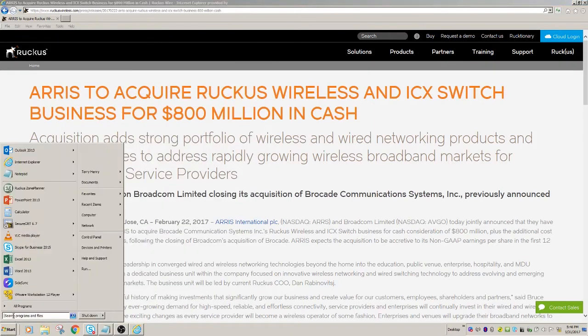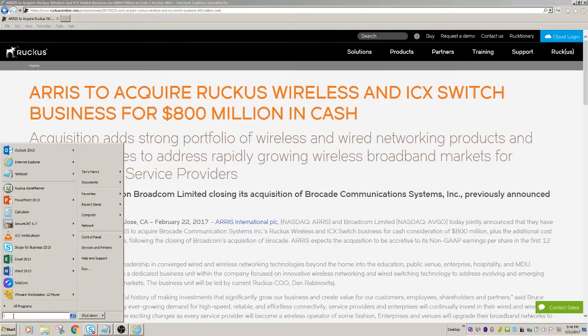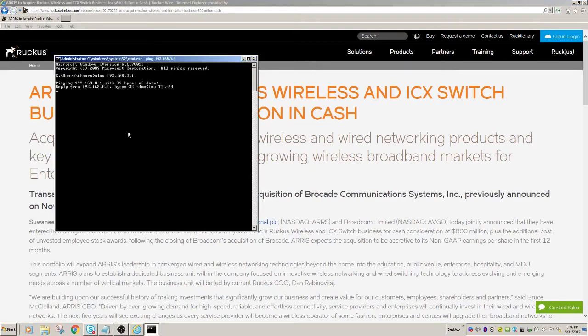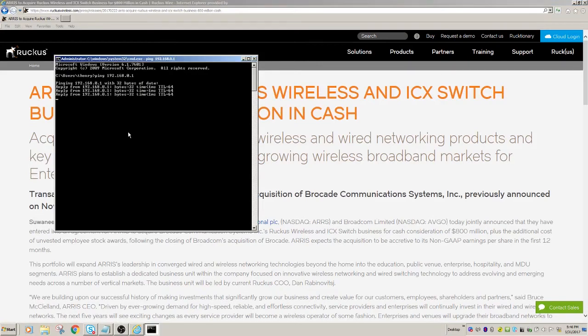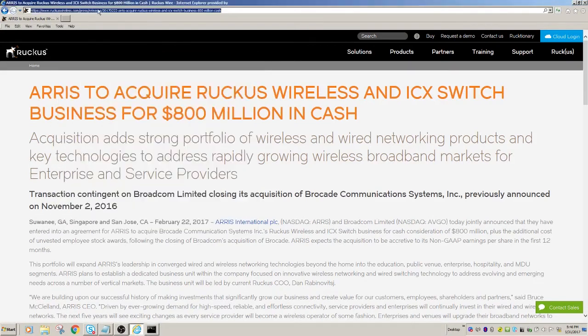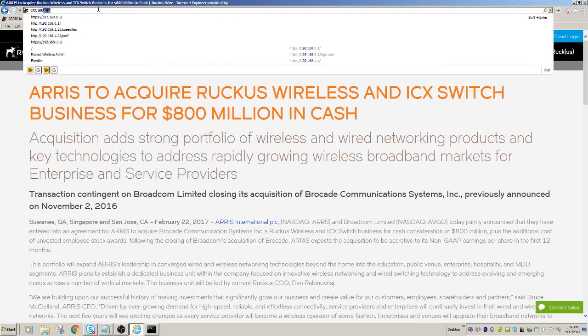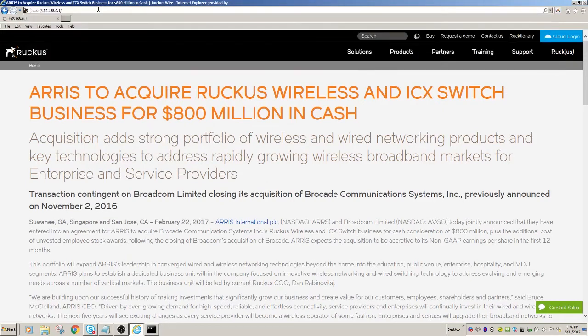And let's just make sure that I can ping that guy first, which I can. So I know 192.168.0.1 is alive. So the next thing I'm going to do is just on my browser, just go to 192.168.0.1.